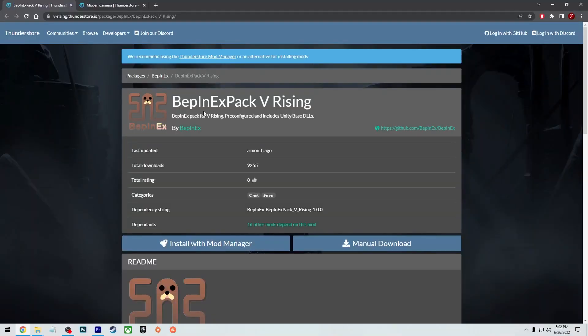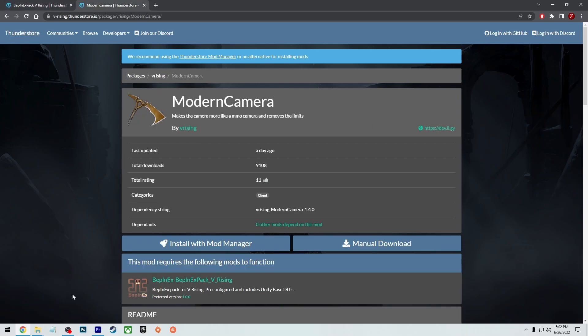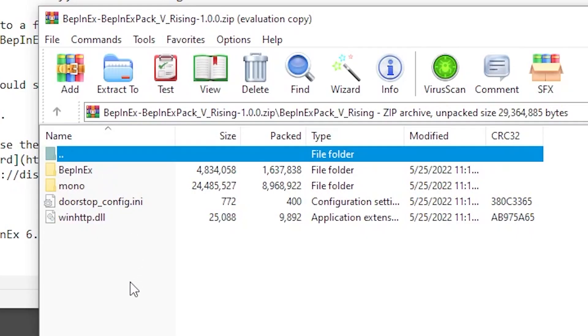The first thing you're going to need is the BepInEx pack — this is what's going to load up the mod. Then you will need the Modern Camera, and this is what gives you the third person view.